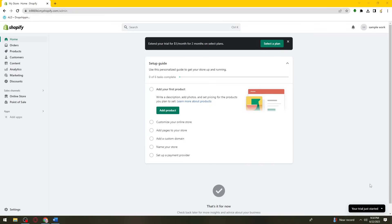Welcome! In this tutorial, I'm going to show you how to customize the Refresh Theme on Shopify using your computer. If you want to know how I did it, just keep on watching.